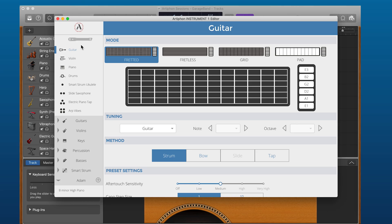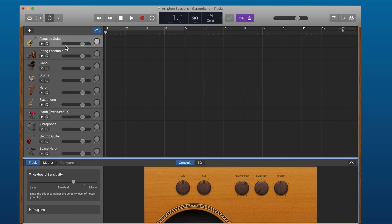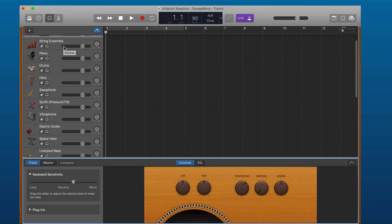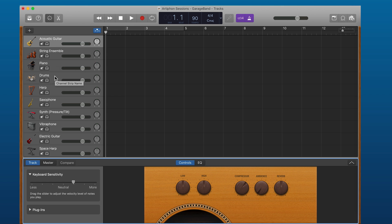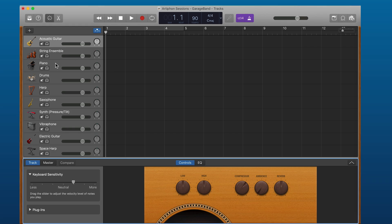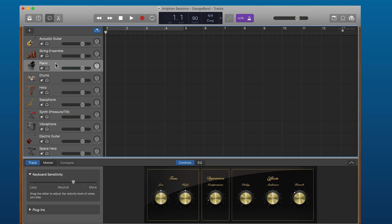Next we're going to hop on over to GarageBand and pick a good software instrument. You'll notice in our session that the software instruments map directly onto the presets available on the Instrument One — we've got guitar, violin, piano, and drums. So the Instrument One is in guitar mode right now.